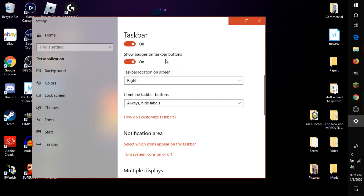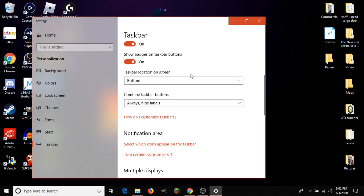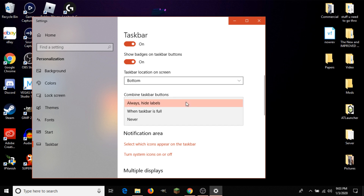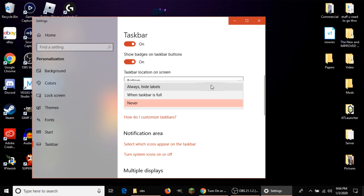Next is 'Taskbar location on screen,' which is pretty self-explanatory — you can move the taskbar to the side, top, or left. This is more useful when using the computer in tablet mode. Below that is 'Combine taskbar buttons,' which controls how big the icons appear. With 'Always hide labels' (the default), they show as small icons. Choosing 'Never' or 'When the taskbar is full' adds text labels showing, for example, what webpage you have open in Chrome or Edge. I personally find this makes the PC feel more cluttered, so I usually keep them hidden.